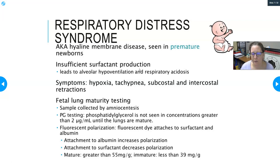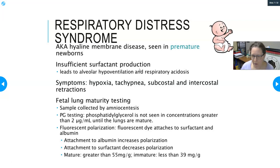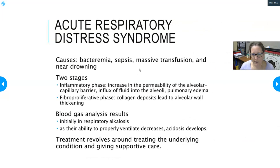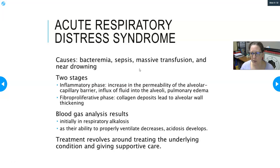If the team delivers a premature baby — say a 28- or 30-weeker — they'll automatically administer surfactant into the baby's lungs because they know it will be needed. Moving on, acute respiratory distress syndrome, or ARDS, can be seen in anyone from children to adults and is separate from neonatal RDS.